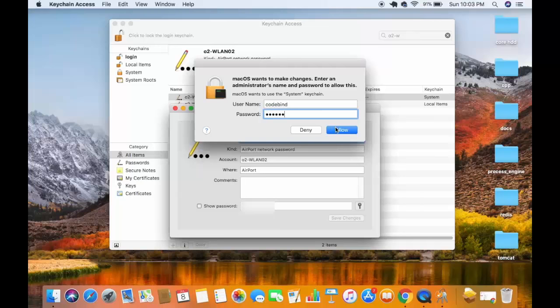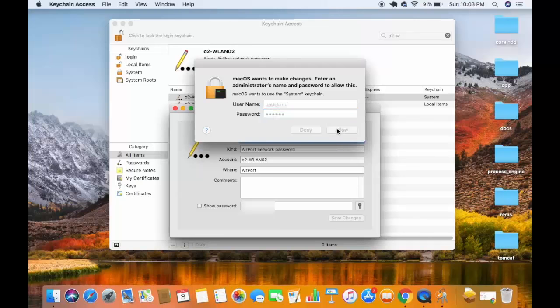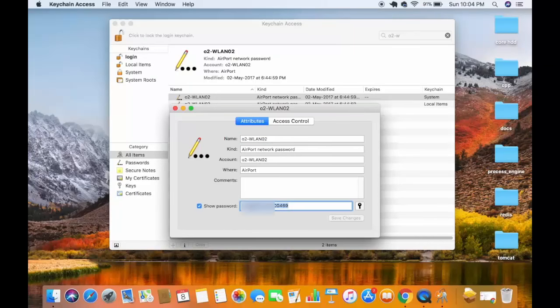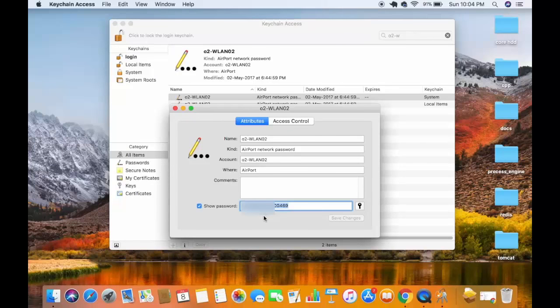Once I click on this allow button, I will be able to see my Wi-Fi password here. This is my Wi-Fi's password which is displayed here. So in this way you can find out your Wi-Fi password using your Mac operating system.